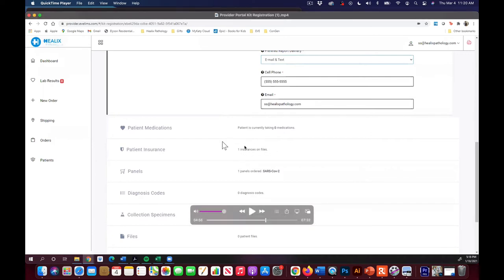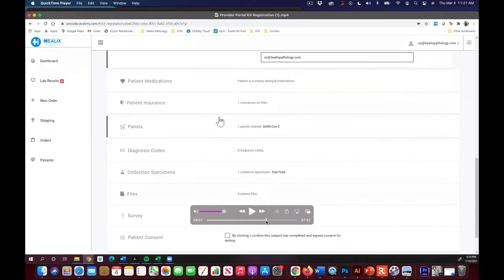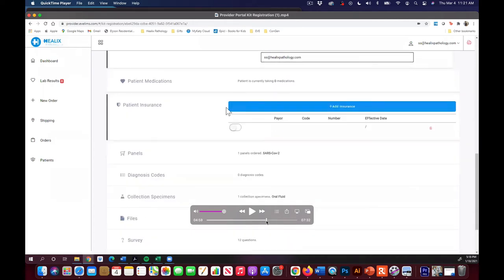Make sure their insurance is correct from what they entered. If they haven't put it in, you can hit add insurance. It does the same kind of thing. It will let you start to type and it'll pull up the various like BCBS payers, for example.